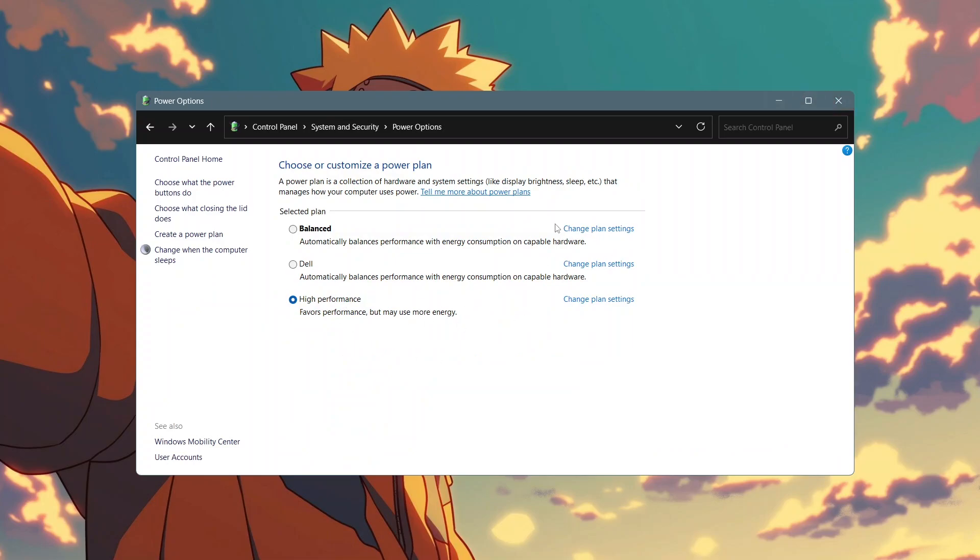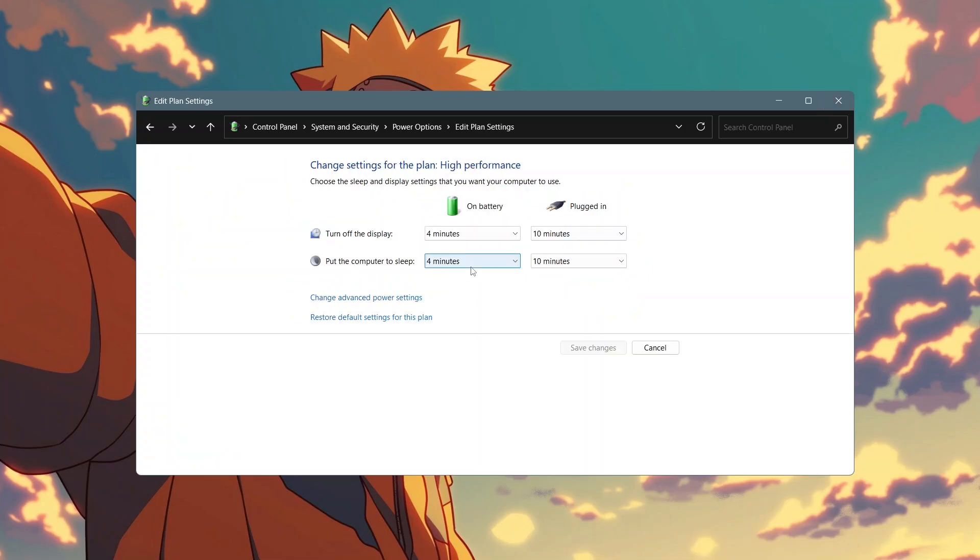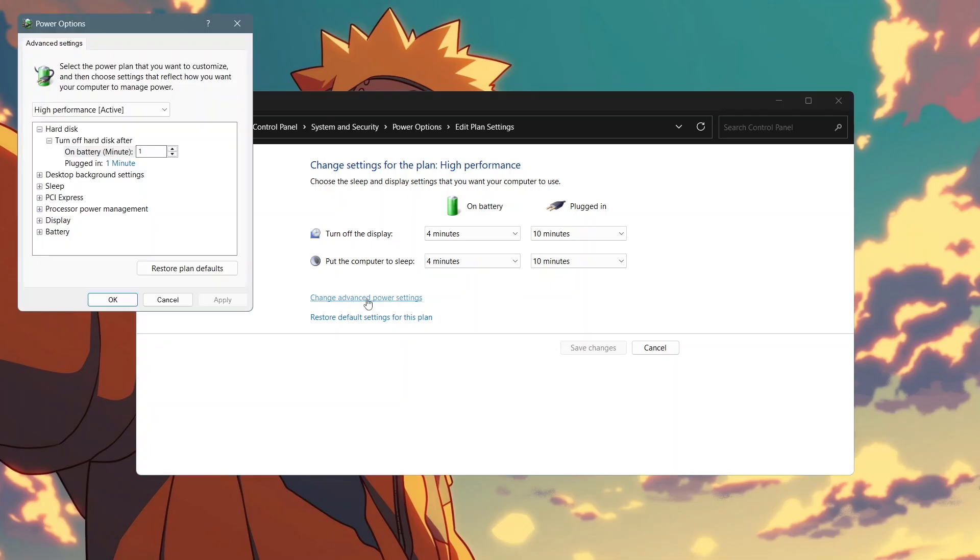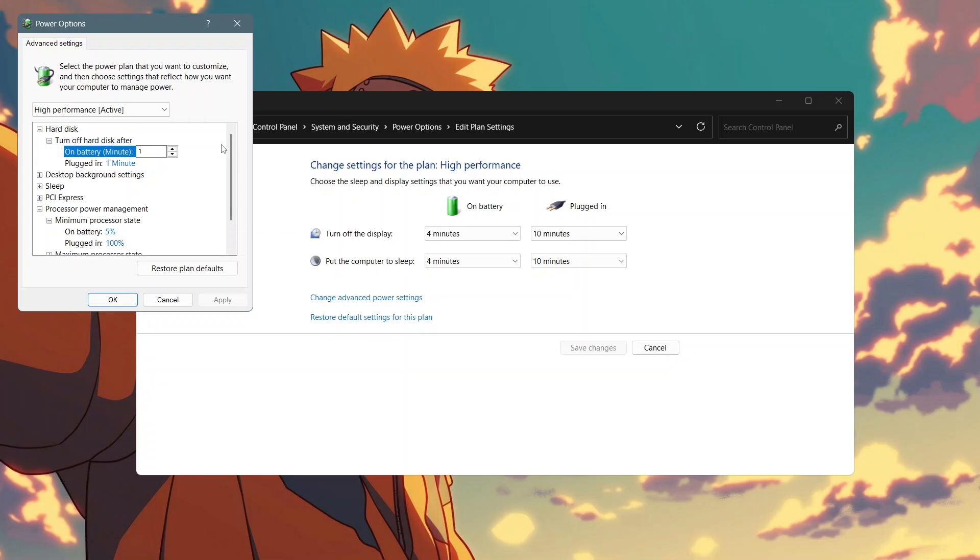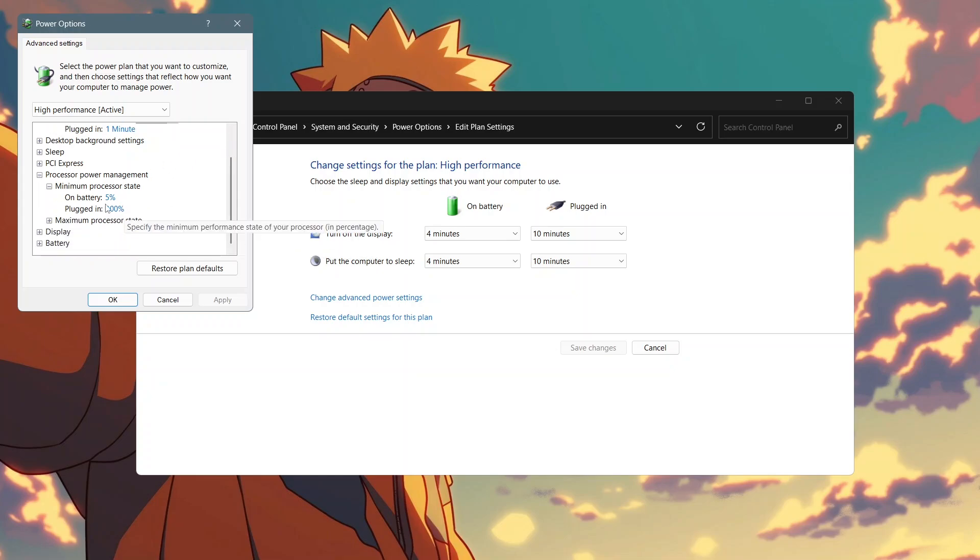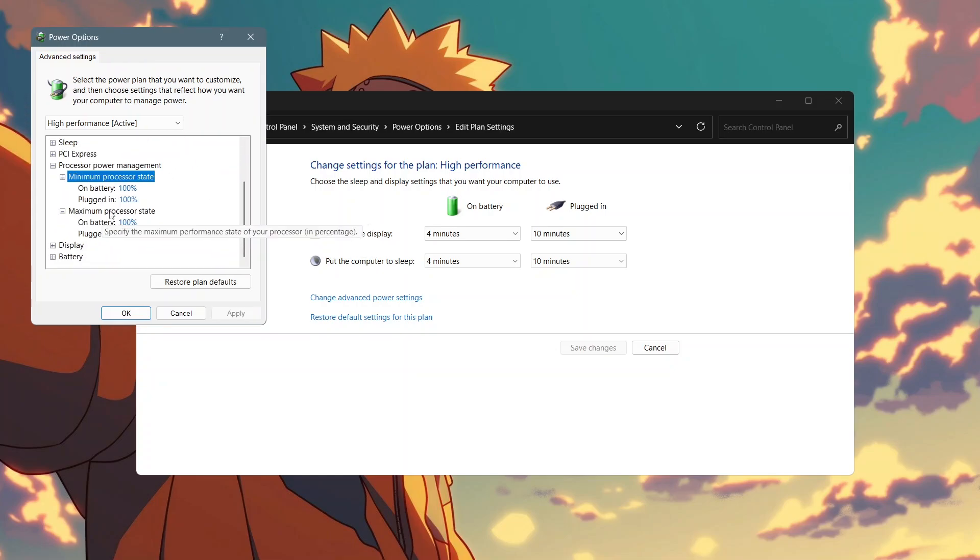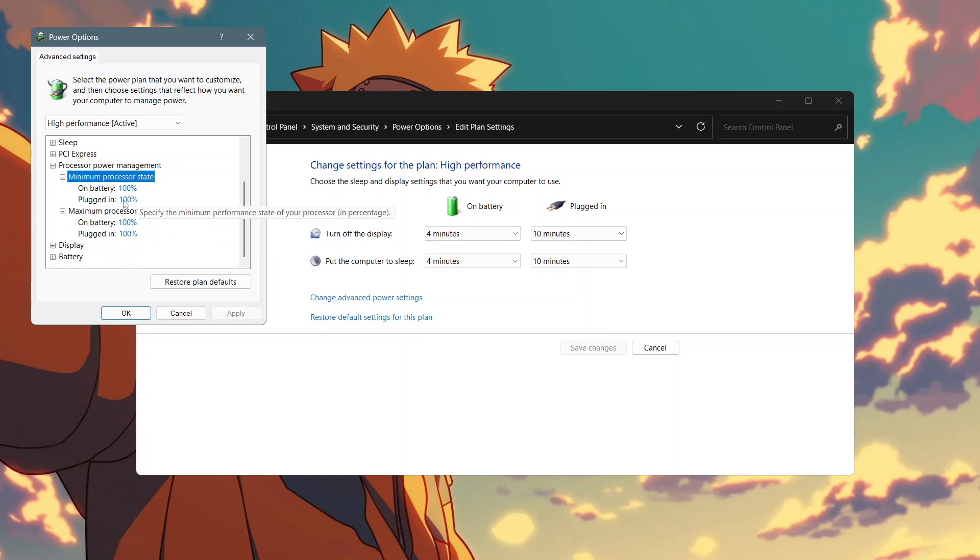What we will do is to select high performance power plan and then click on change plan settings and then click on change advanced power settings. In the menu that will appear look for processor power management and then click on it. Now set minimum processor state to 100%. This will ensure that the CPU is always running at its full potential. This will stop FPS dips in games. Click apply and then ok.